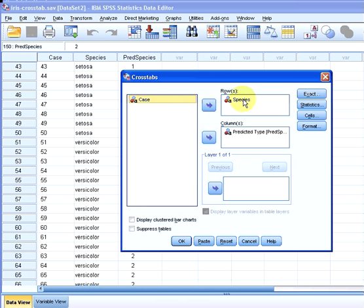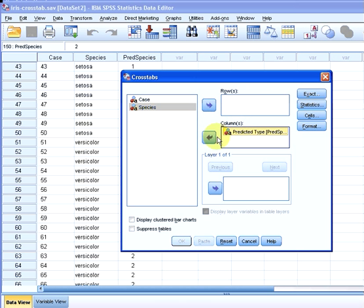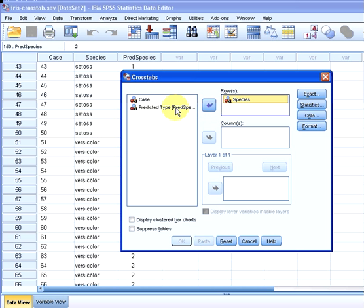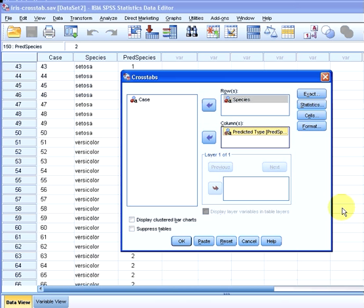So what I have here is I'm going to unselect both of them. So I'm going to put species in the row and predictive species in the column.